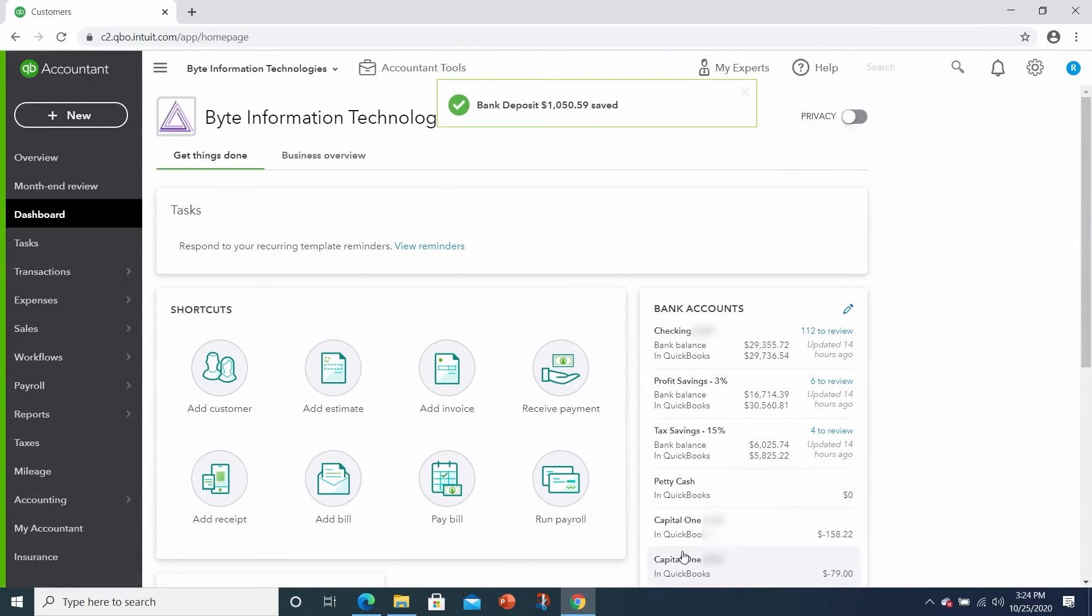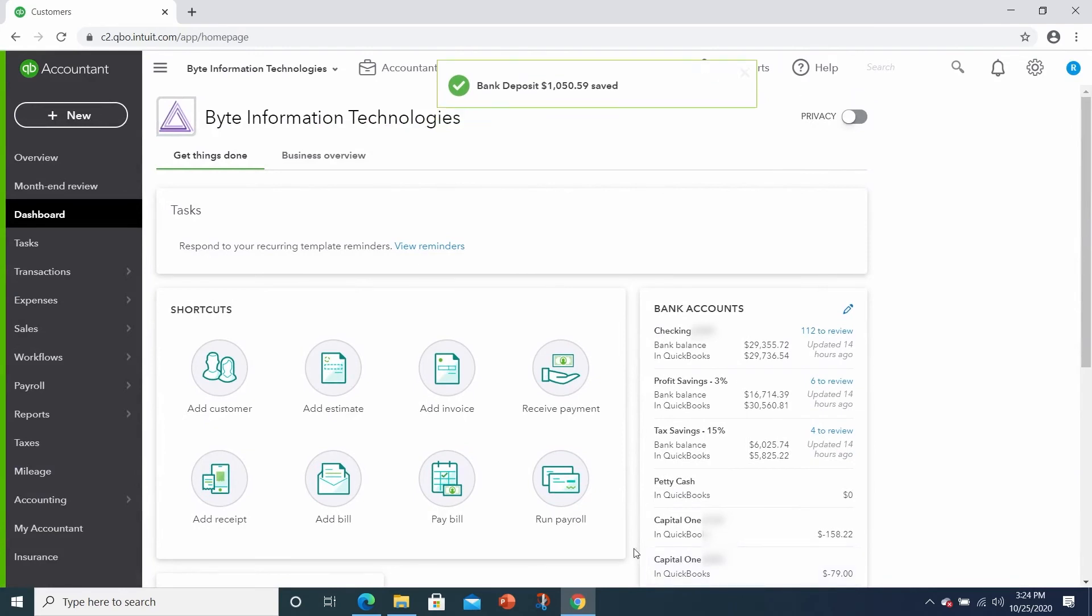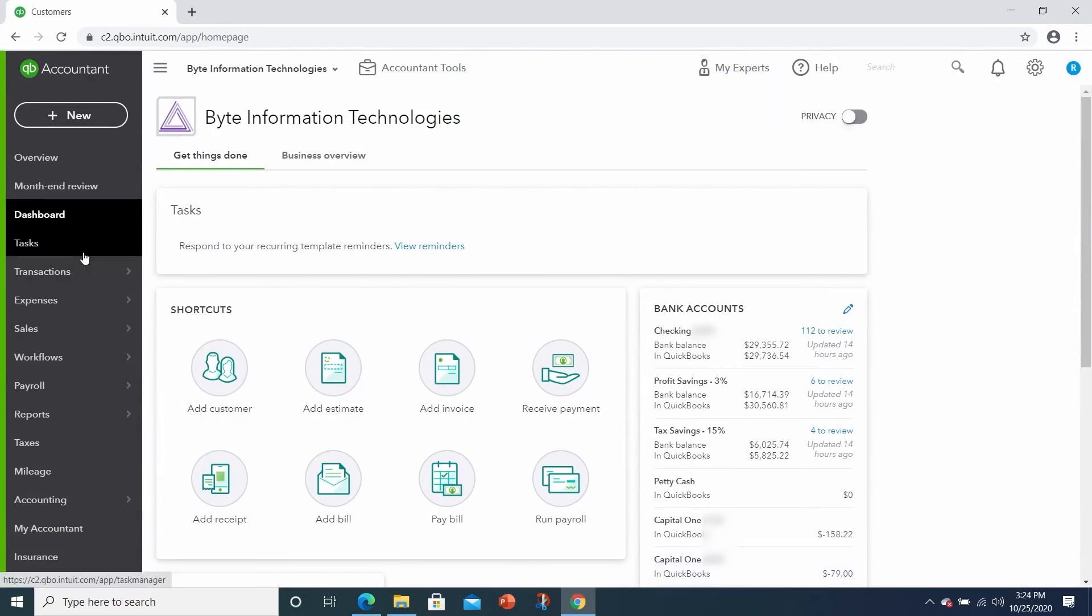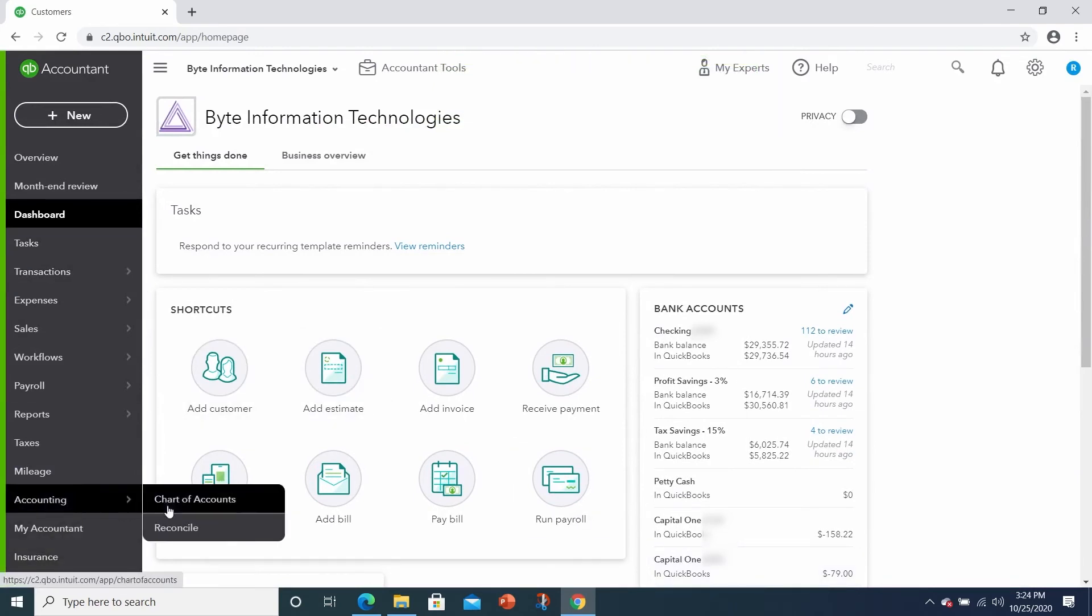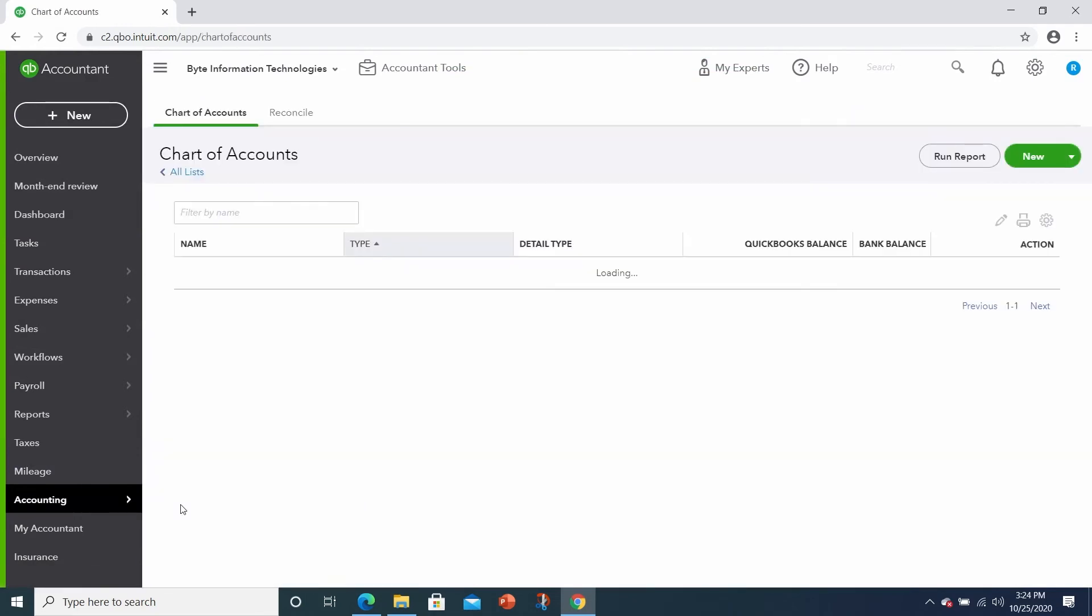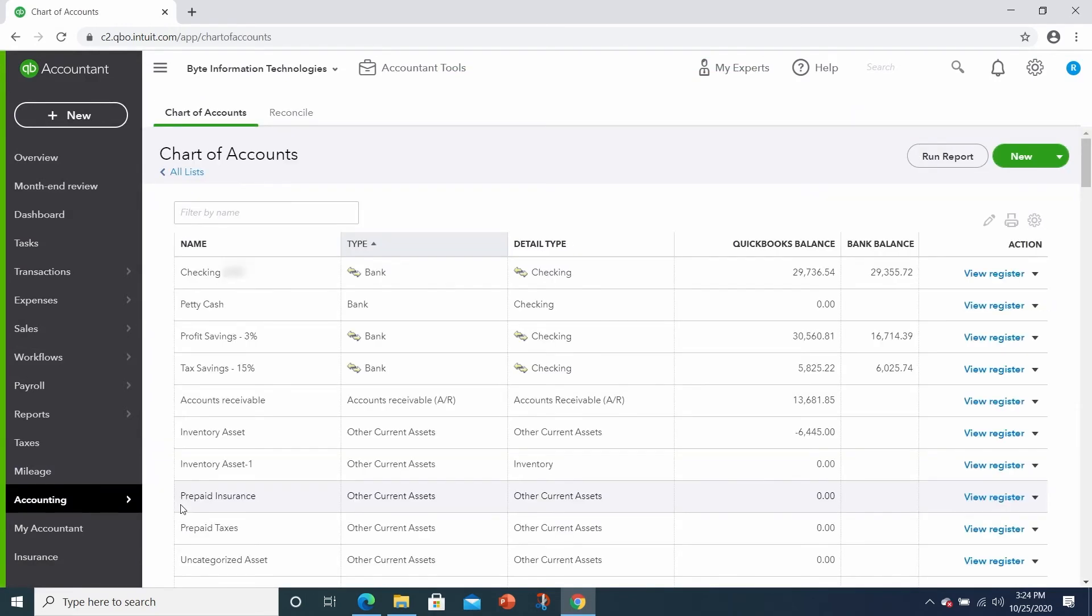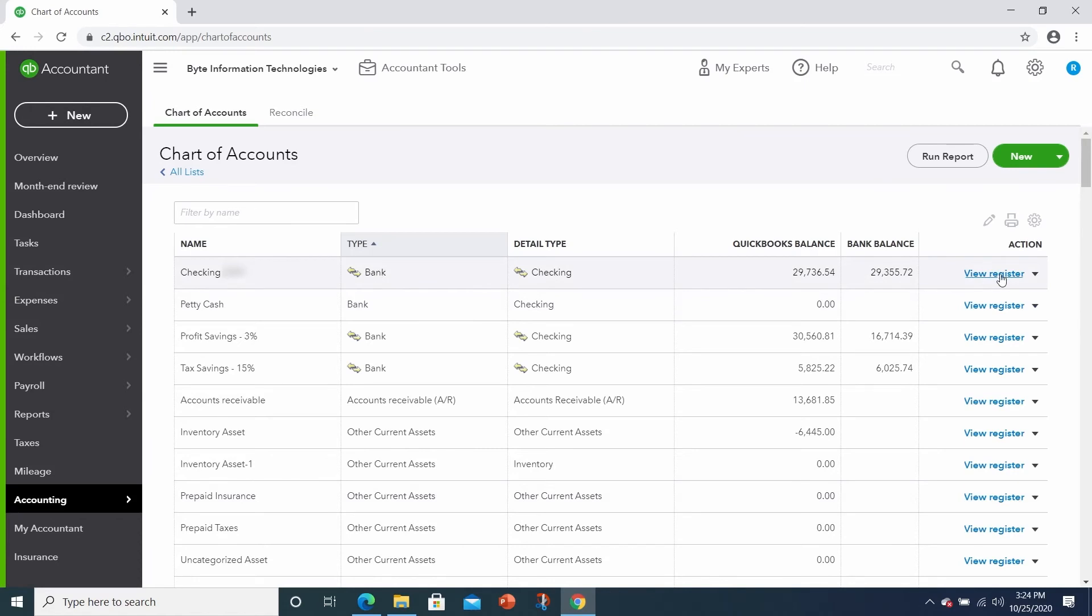One last thing I wanted to show you. Let's take a look at our bank account. If we go into the chart of accounts and take a look at the checking account, let's view the register.